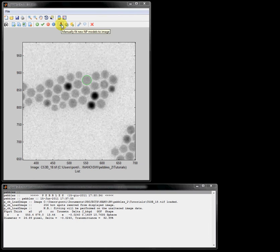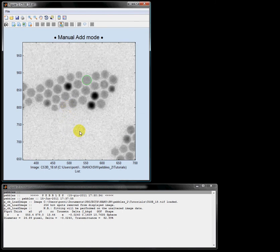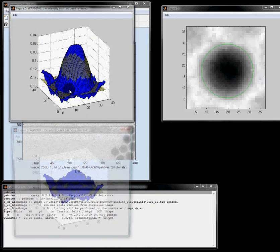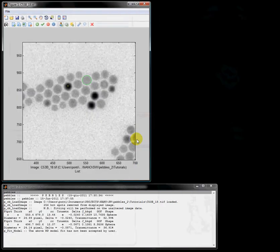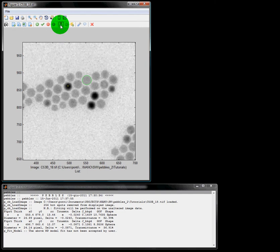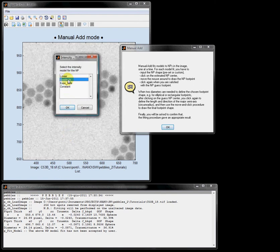Let's fit another nanoparticle: sphere shape, linear model. I choose one of those very black nanoparticles. In this case let's say I'm not satisfied with the result, because you can see that the intensity surfaces are different. So I do not accept the result and a small yellow cross appears where the guessed center was. What I want to do now is to fit this nanoparticle again — spherical shape — but now I choose a quadratic intensity model.